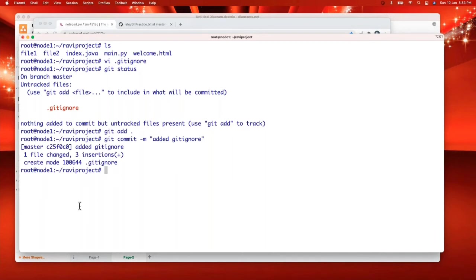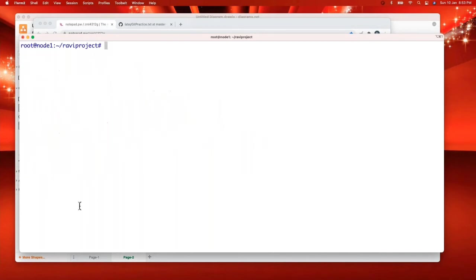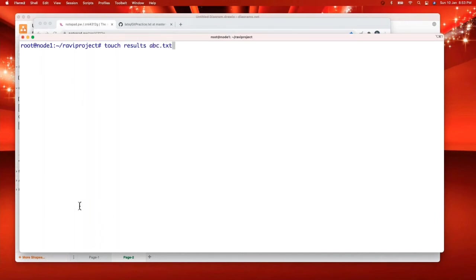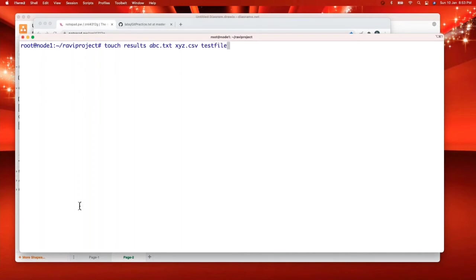Now everybody see carefully. I'm creating some files here. So I'm going to create the search results. ABC dot txt. XYZ dot csv. And test file. I created some files here.